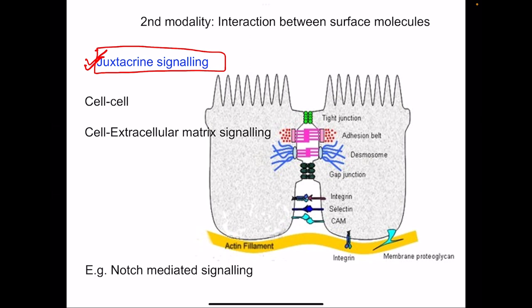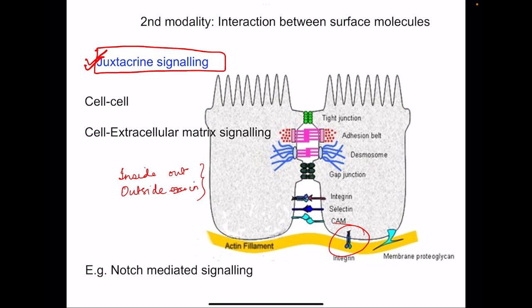In juxtacrine signaling, there are molecules such as integrin interacting with the extracellular matrix. A very good example is platelet activation, which involves inside-out signaling and outside-in signaling. Receptors on the platelets interact with the extracellular matrix, causing a change in the shape of the platelets, which then causes the release of chemicals. These are examples of juxtacrine signaling.